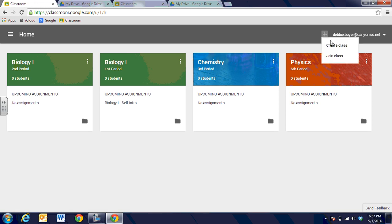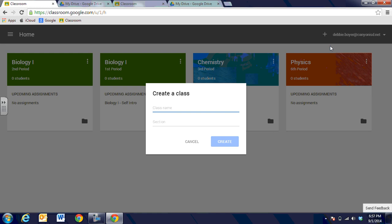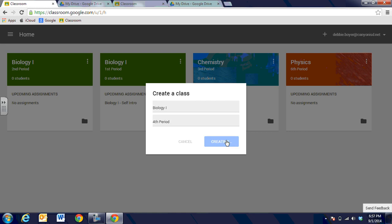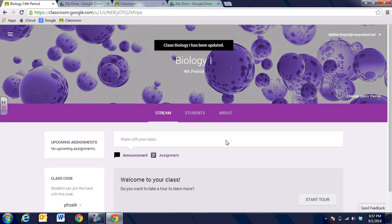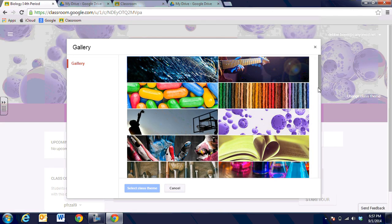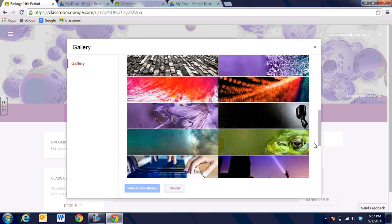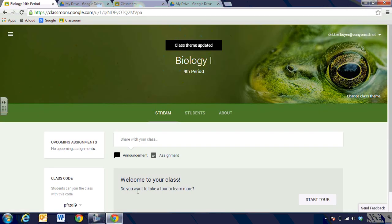It's going to let me create a course or join a course, and I'm going to create one. We're going to call it Biology 1 and we'll call it fourth period. You can put whatever you want in here — that's up to you — and then we click on Create. It automatically creates Biology 1 Fourth Period. It opens up to a purple background, but we can change that class theme at any time by clicking on 'Change the class theme.' And because it's biology, of course we need a frog for our theme, and we'll go ahead and add that and it will change quickly.